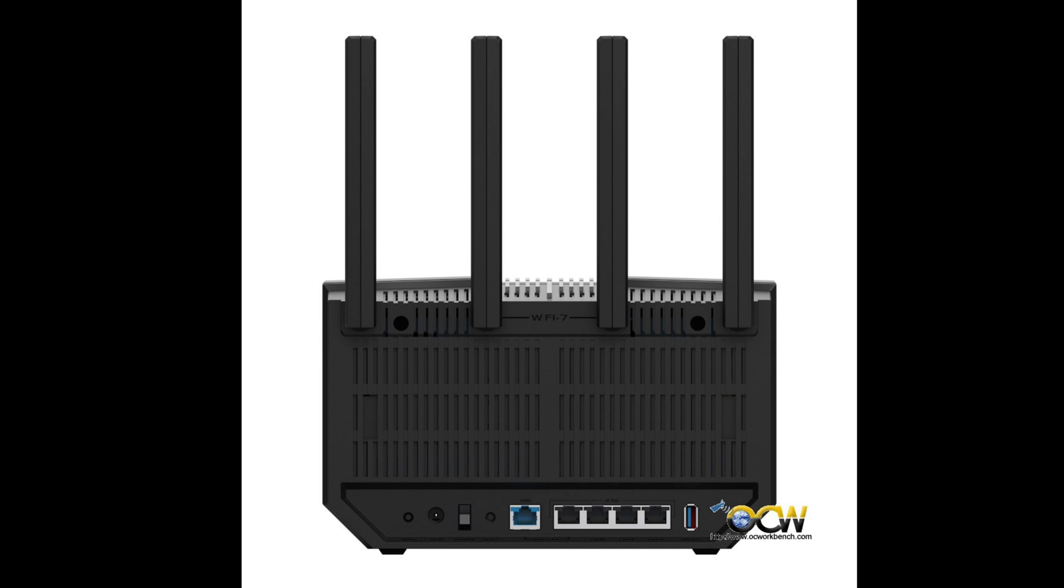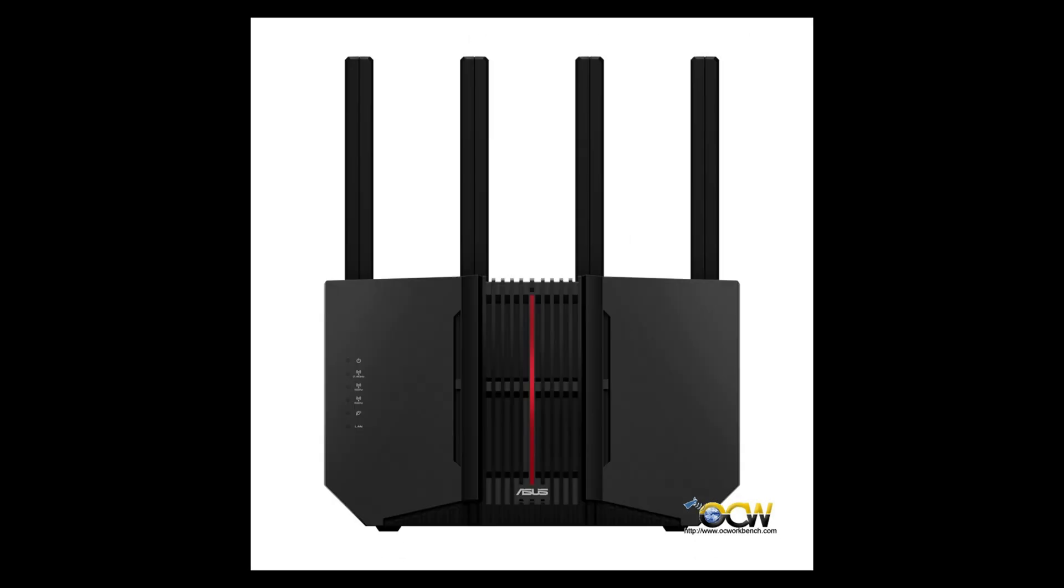This wraps up our video review of the RTBE92U. We also left two links in the description box below. The first link is the pricing information and the second link is a link to a YouTube video on the router settings. If you like our video, do remember to like and share the video. See you in the next one.